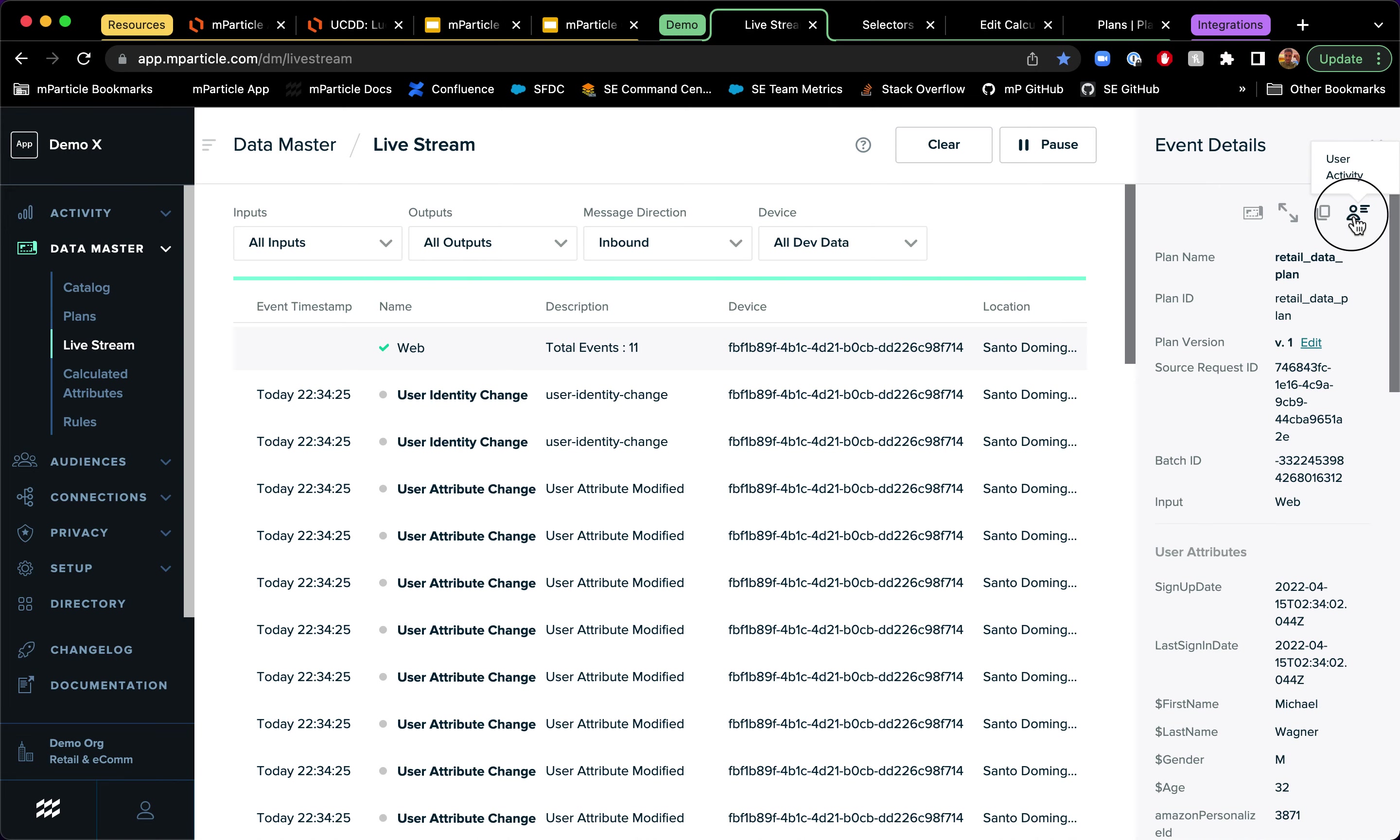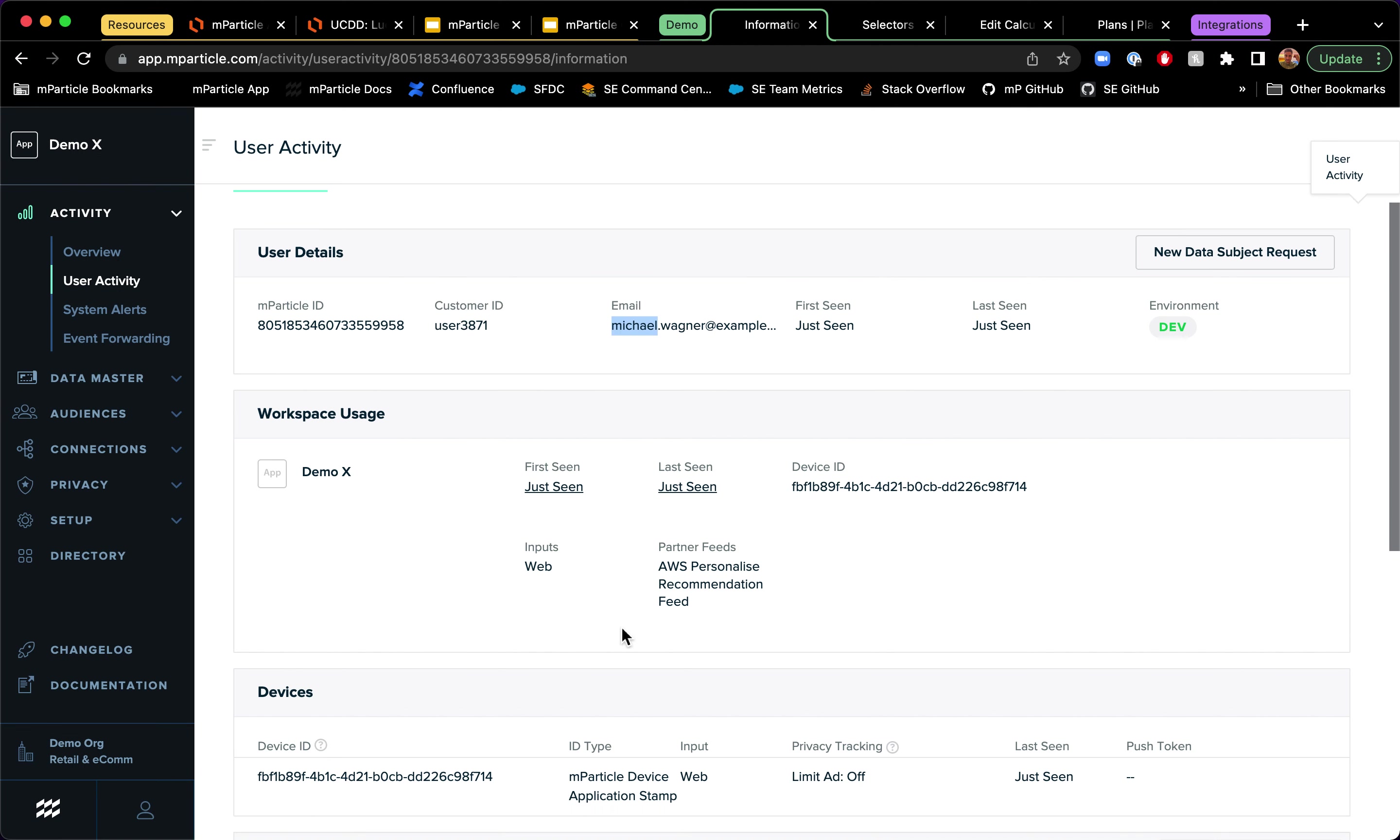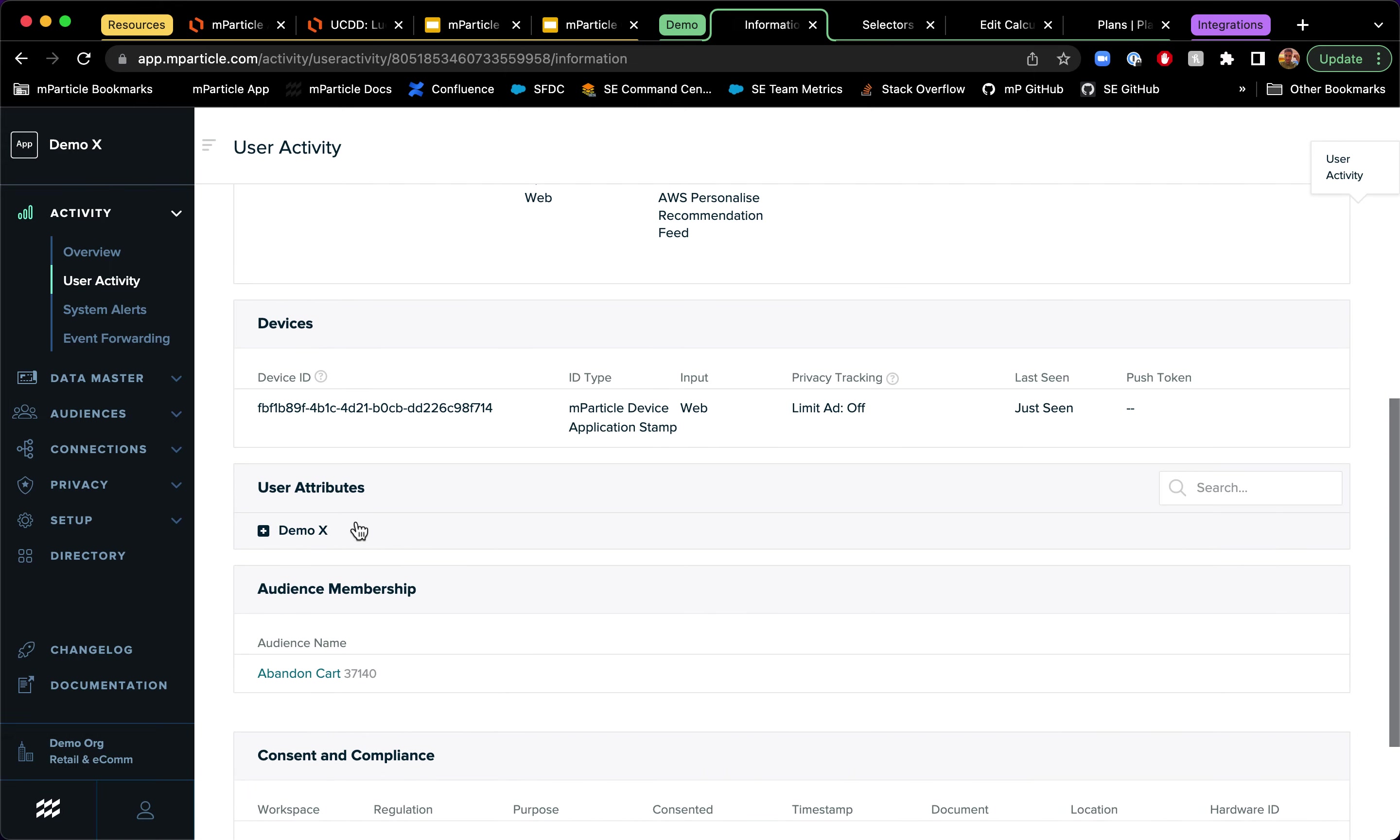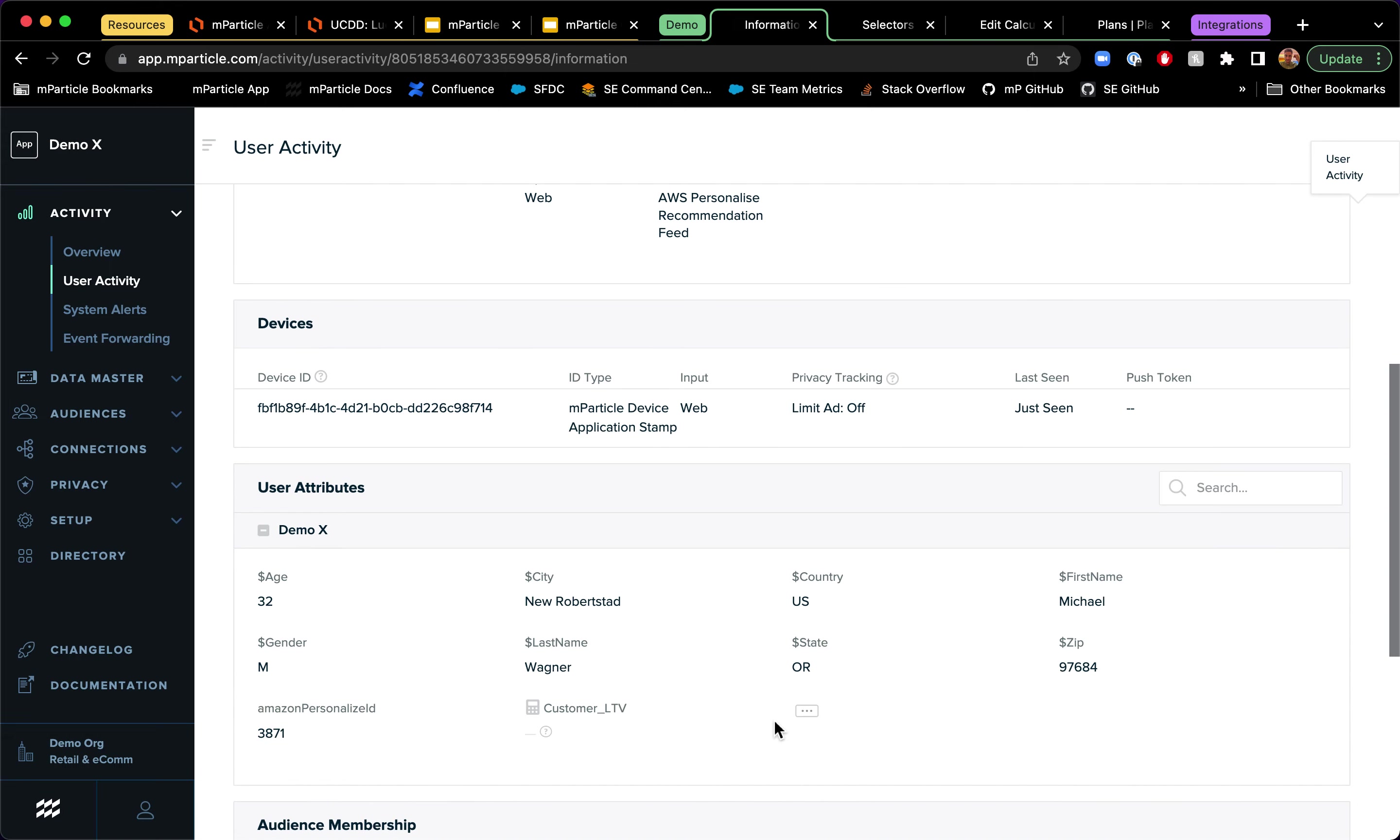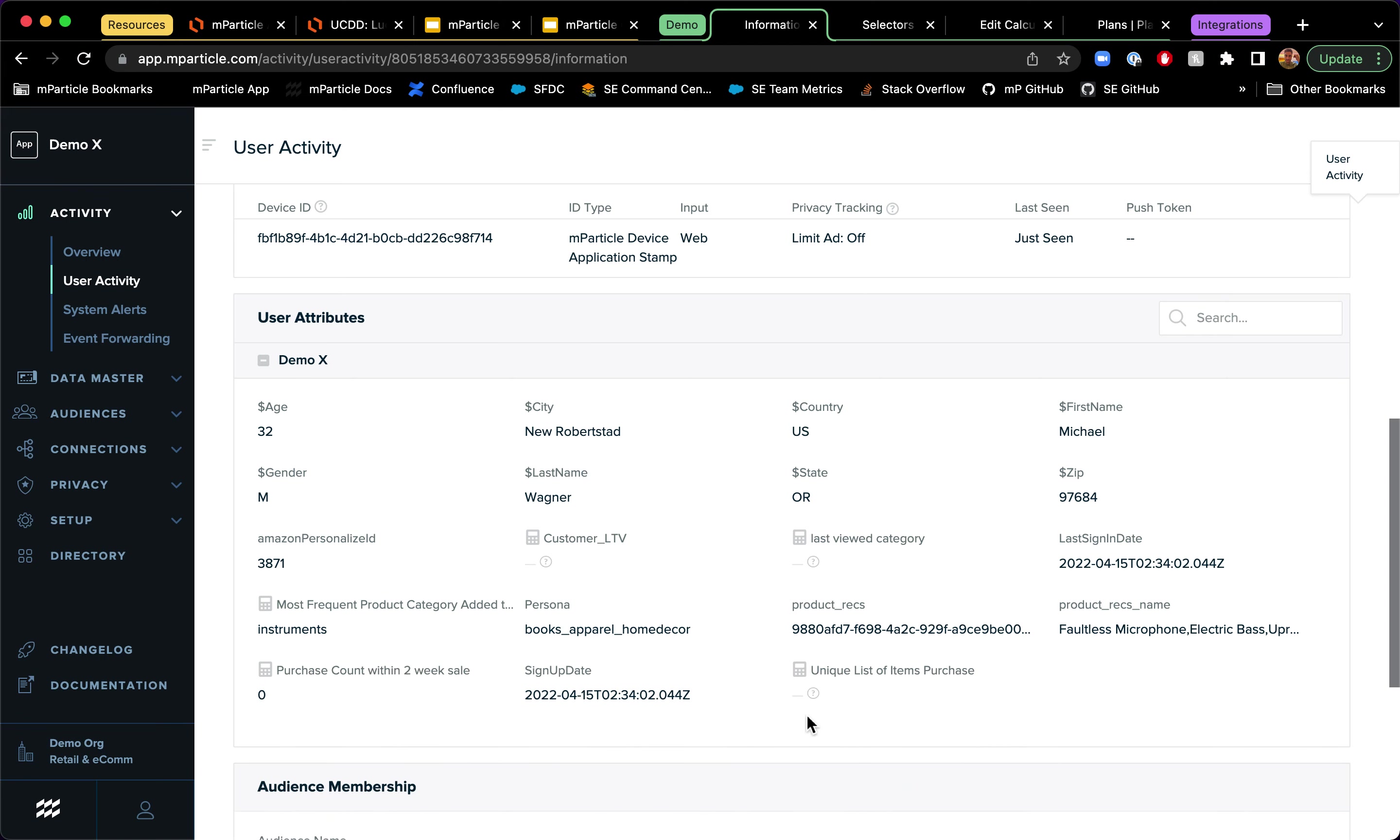So if I expand on the profile, what you will see here is that we have the same MParticle ID that we had before for that anonymous profile starting in 805 and ending in 958. But I now have a customer ID, an email. I have another feed of information for that profile. I now have the same device application stamp, but now I have a lot more attributes and information about this user.